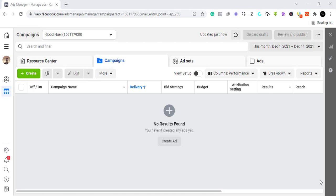Whenever we talk about Facebook we are automatically talking about Instagram because both platforms are practically the same thing — they share data. So you can run an advert from here straight to Instagram and have it running across every other Facebook property, or Meta as we are getting used to calling it these days.